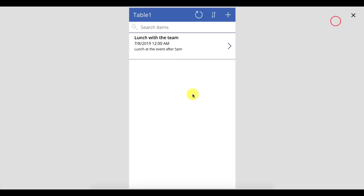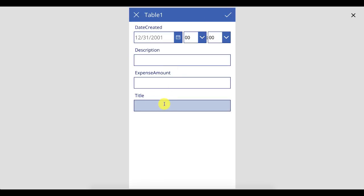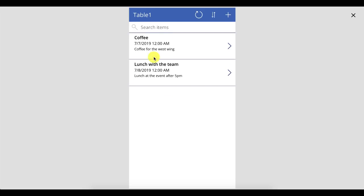Play the app and you'll see the items listed in the gallery with the correct information displayed. Let's add another one to see what the gallery looks like with multiple expenses. We also bought coffee for the office — $100, 'Coffee for the West Wing,' dated yesterday. Save that, and now we see multiple expenses listed in the gallery, which is fantastic.